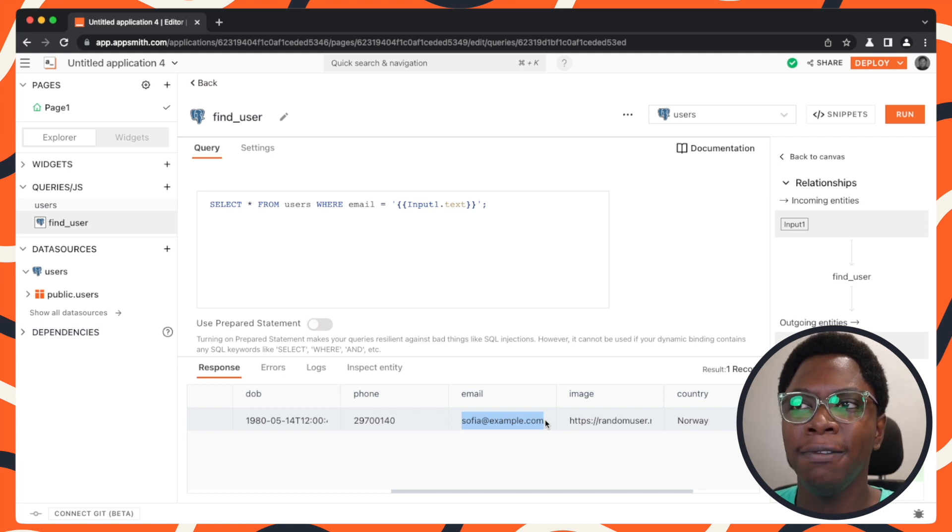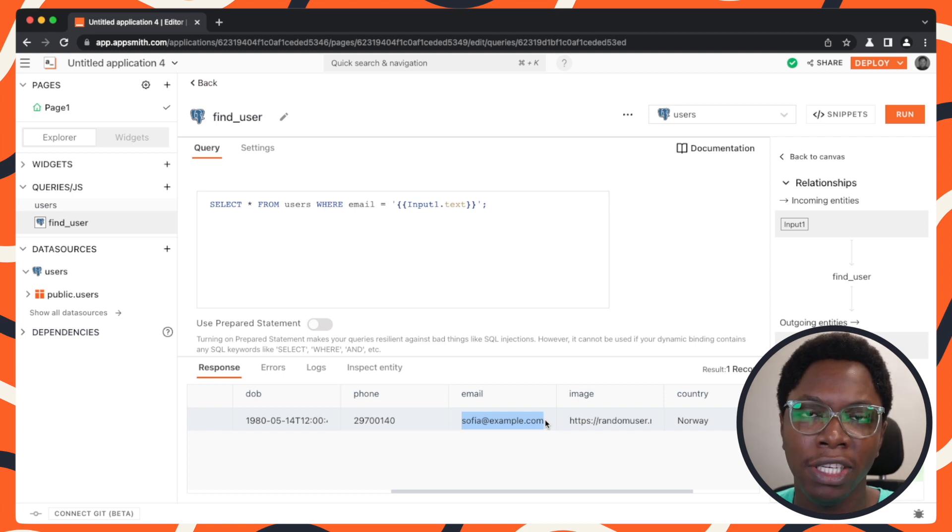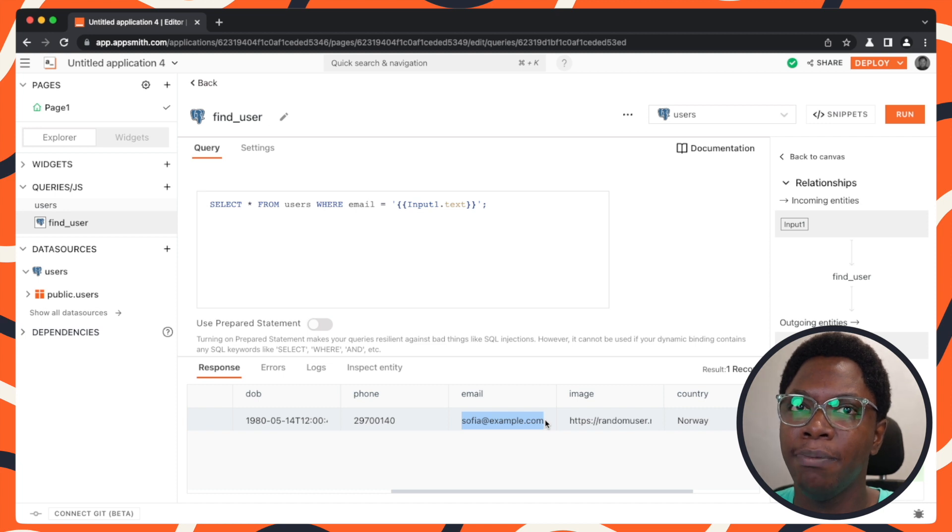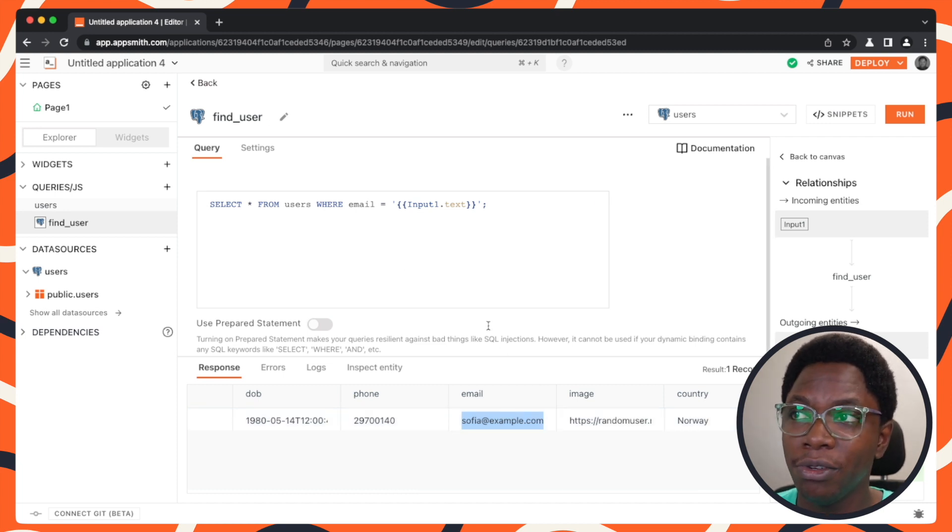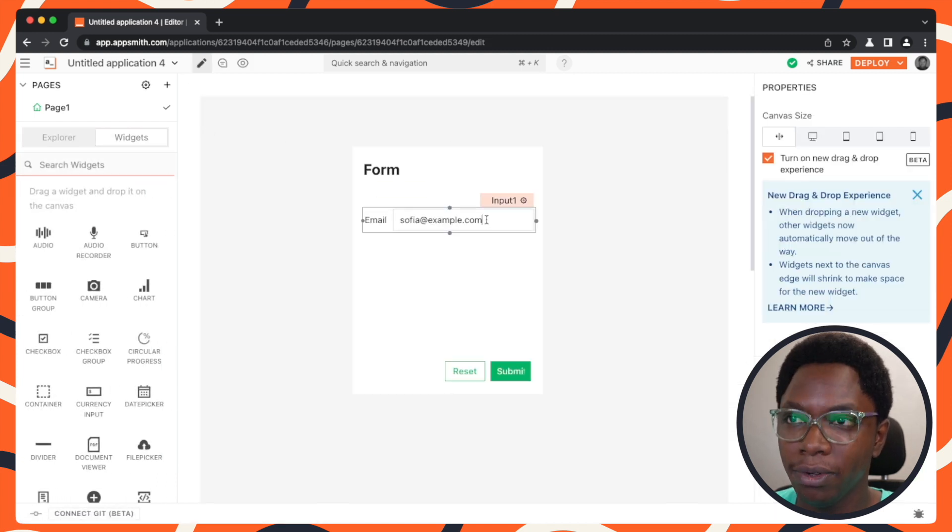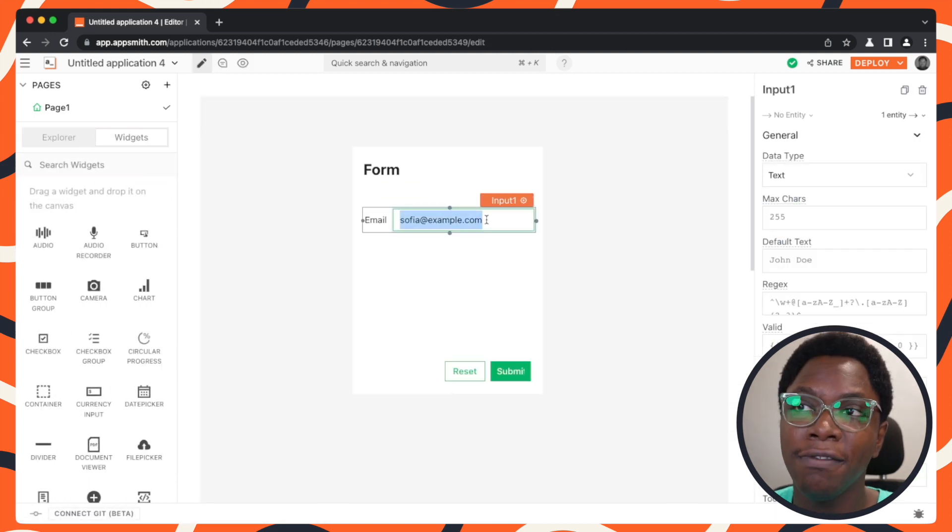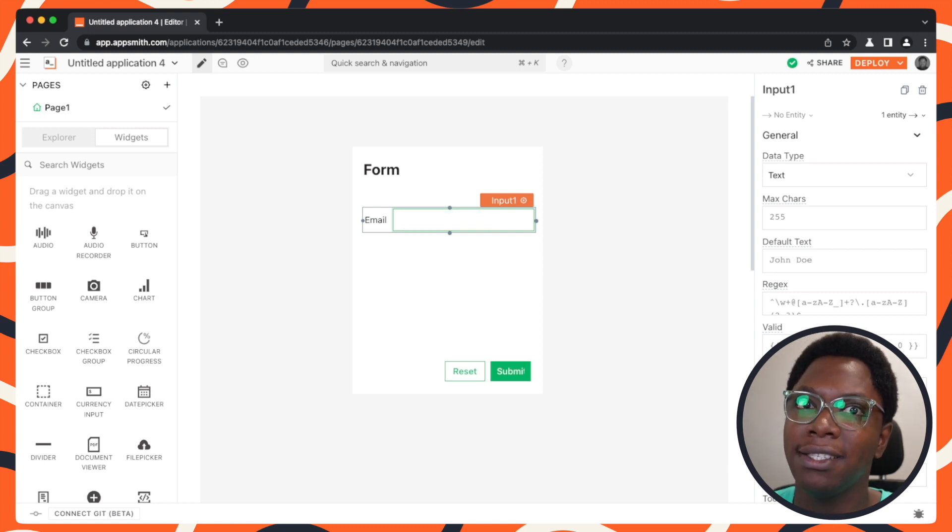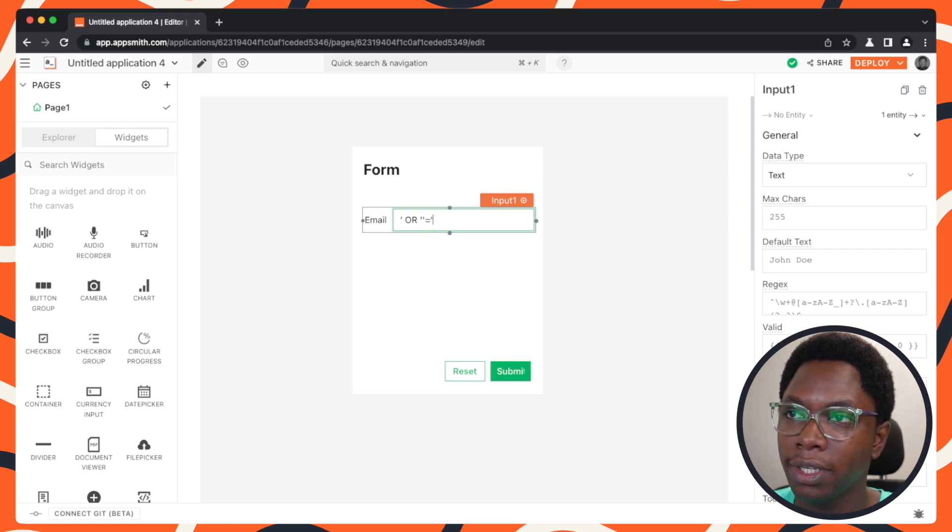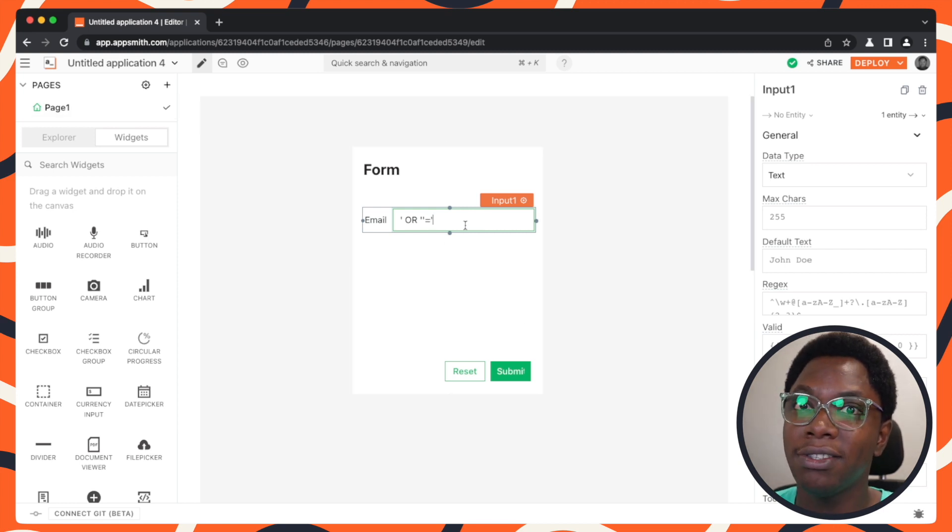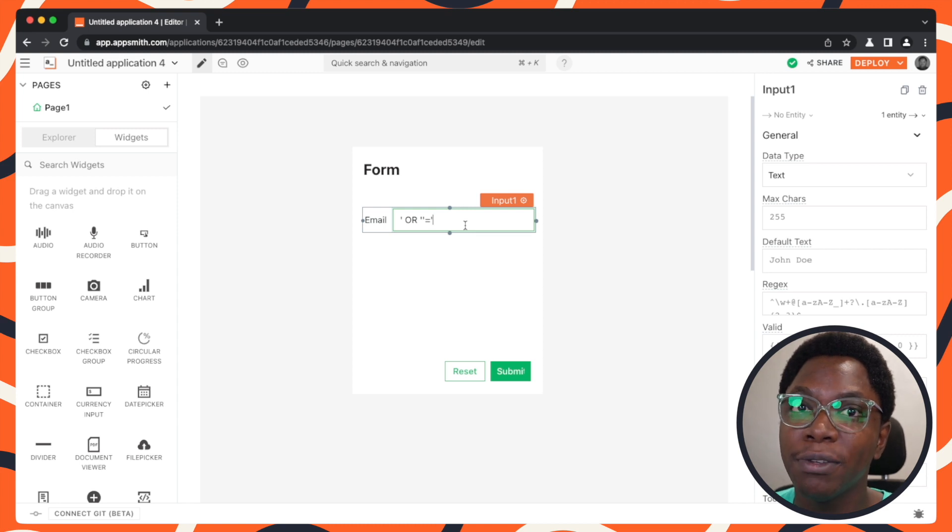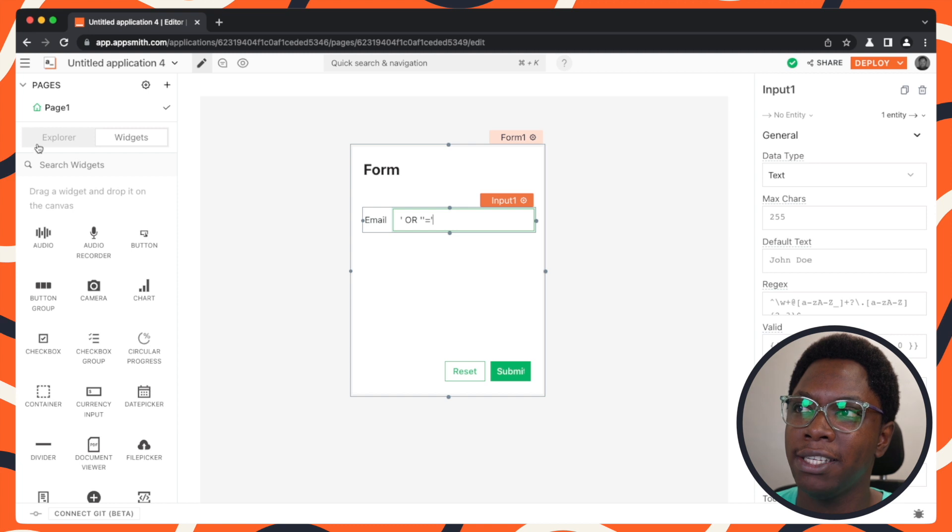But what if a malicious user comes to use the app and actually tries to inject some malicious SQL codes that will be executed on the database? To show you an example of some of those codes, let's just head back to the input. So inside of the user actually entering in an email address, the user enters in some SQL like this or empty string is equal to empty string. All right. So this is not an email address. This would be an input from a malicious user. Let's see how this plays out in SQL.